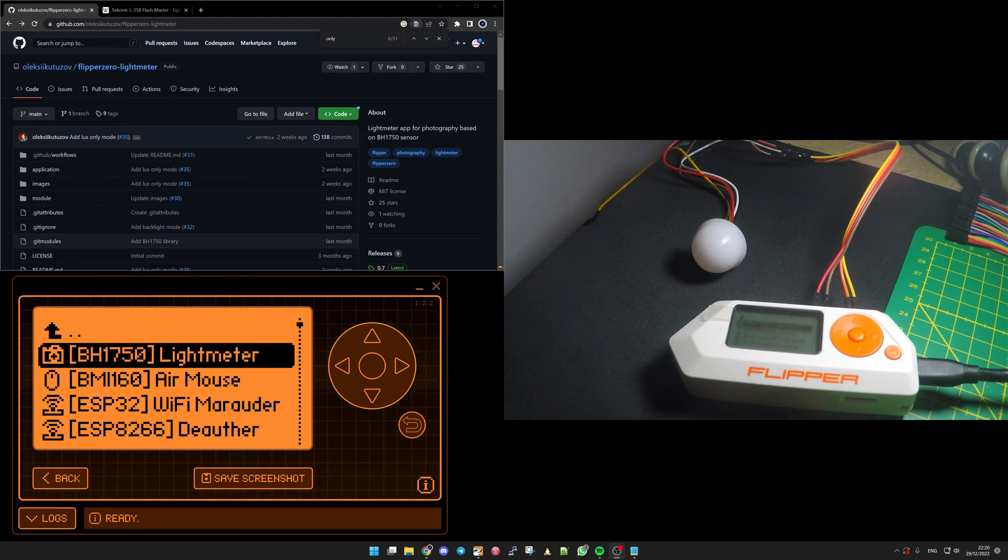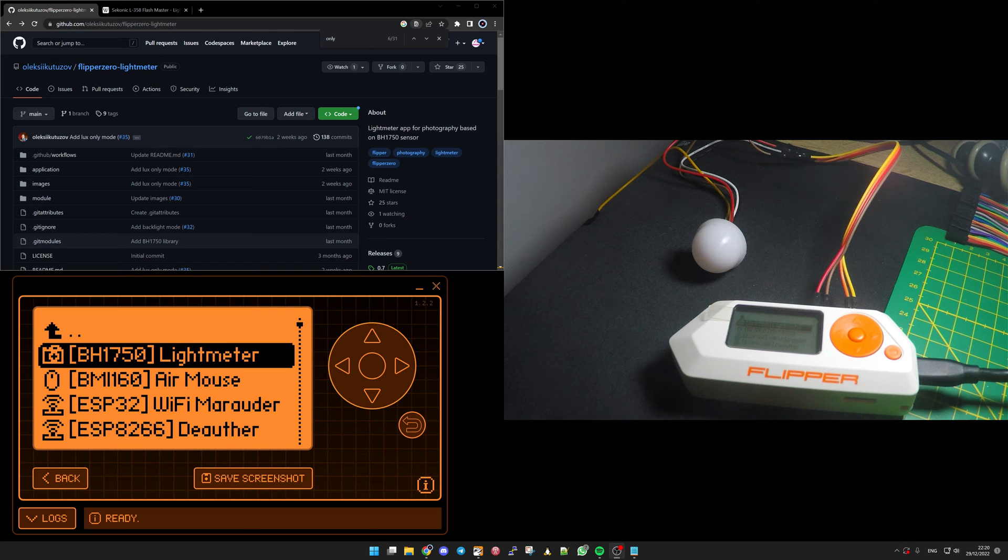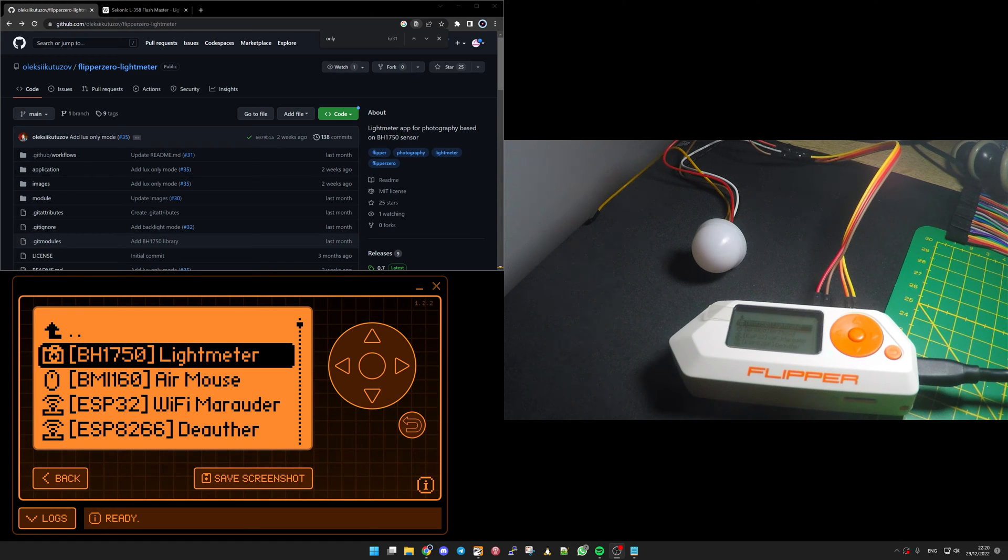Hello, in this video we're going to see how to use the light meter application developed by Olexi for the Flipper Zero.